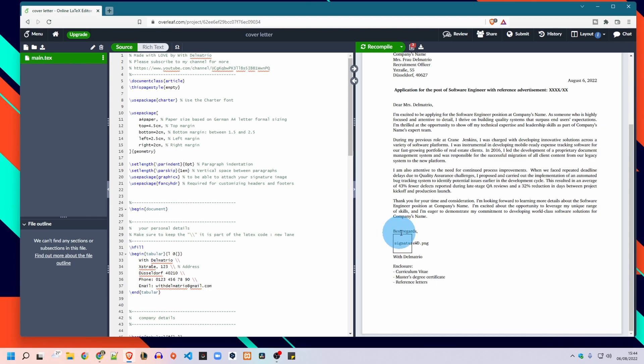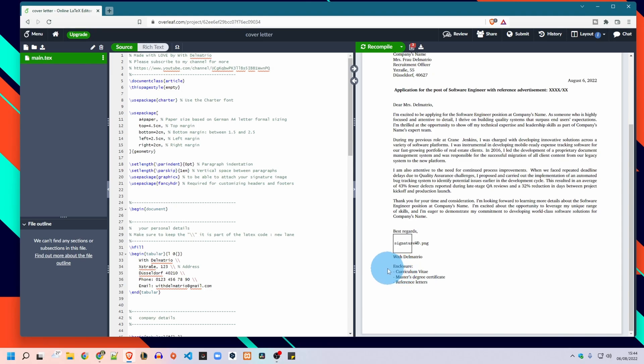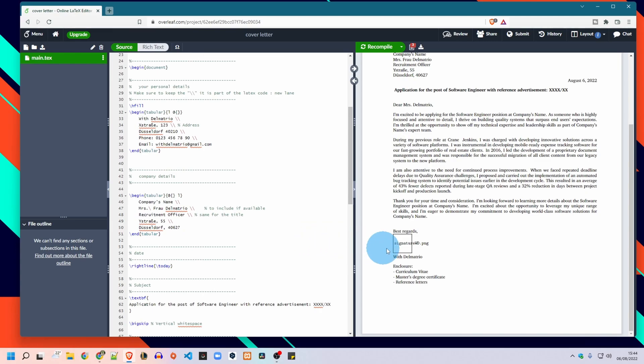And then comes your signature. I will show you how to attach it and then the enclosure which you can choose to put or not. It's not really a must here but usually you would mention in your cover letter the documents you are attaching, for example a CV, your degree certificate, etc.